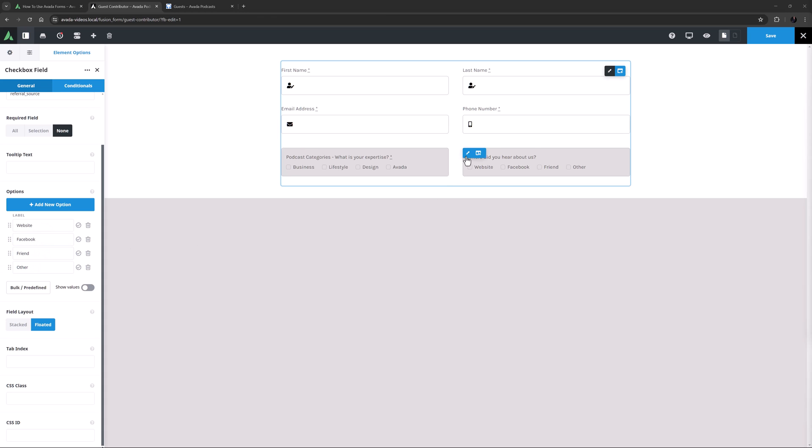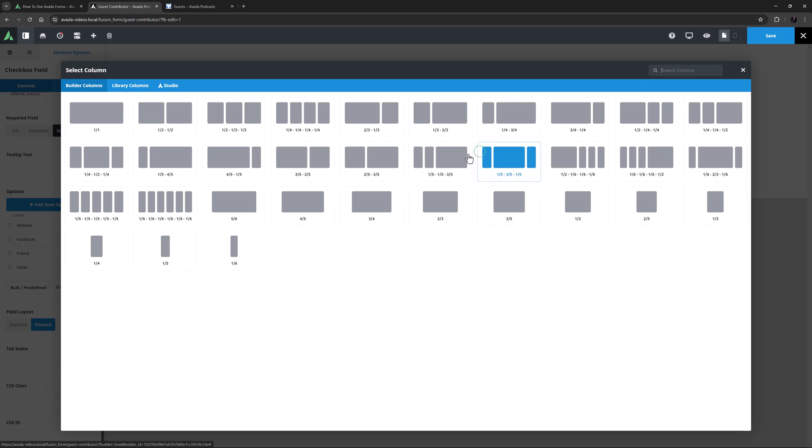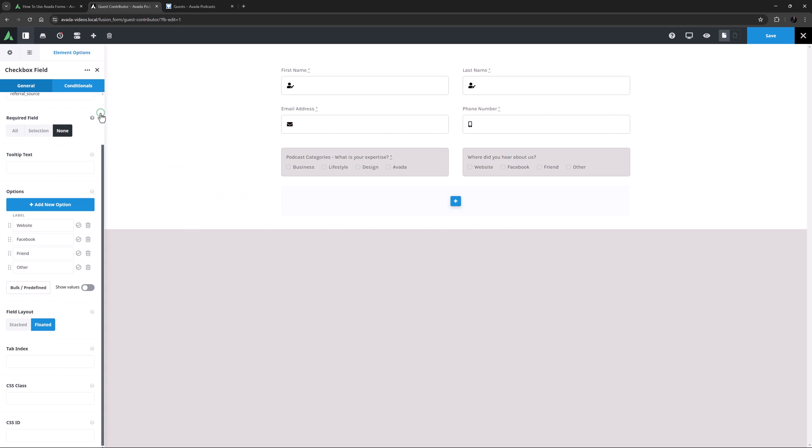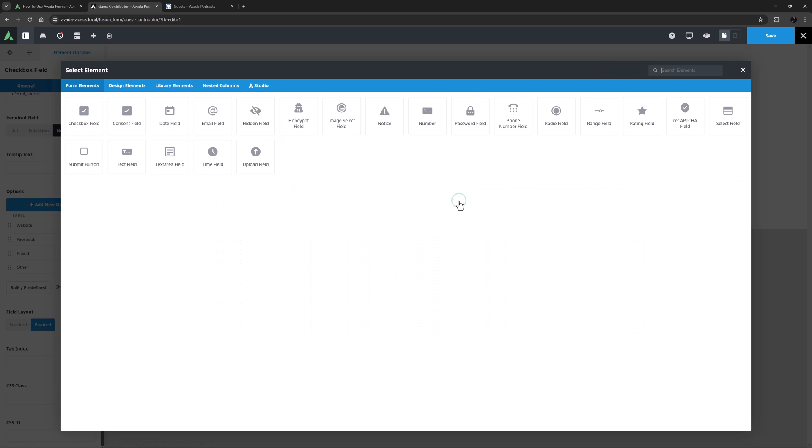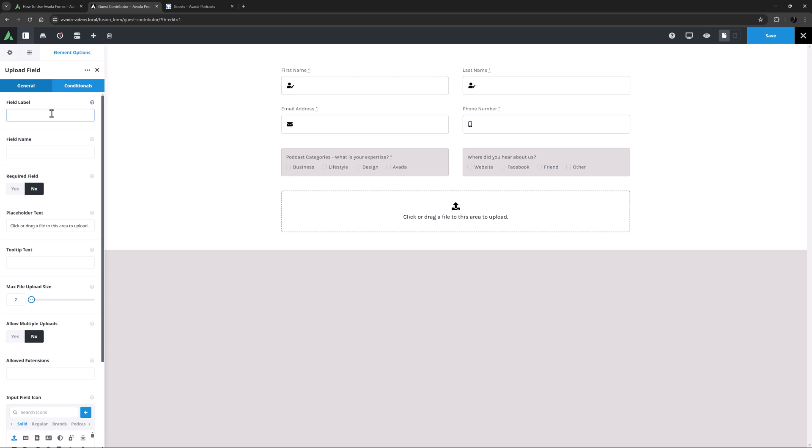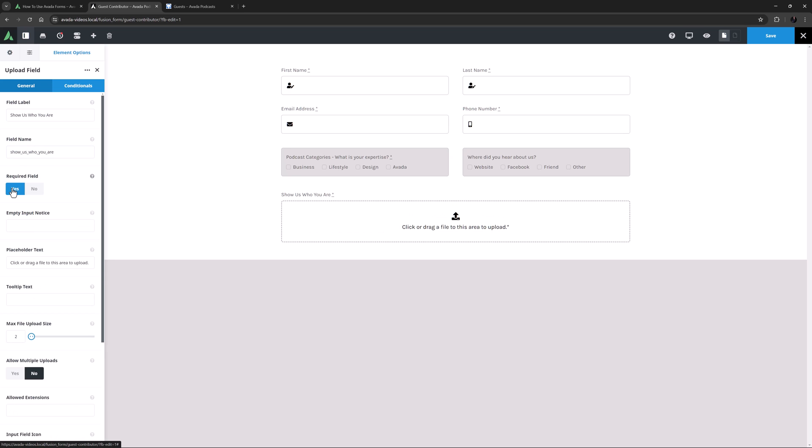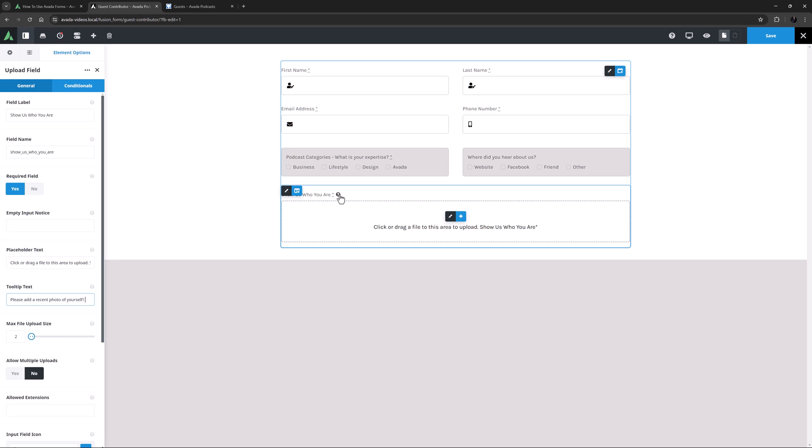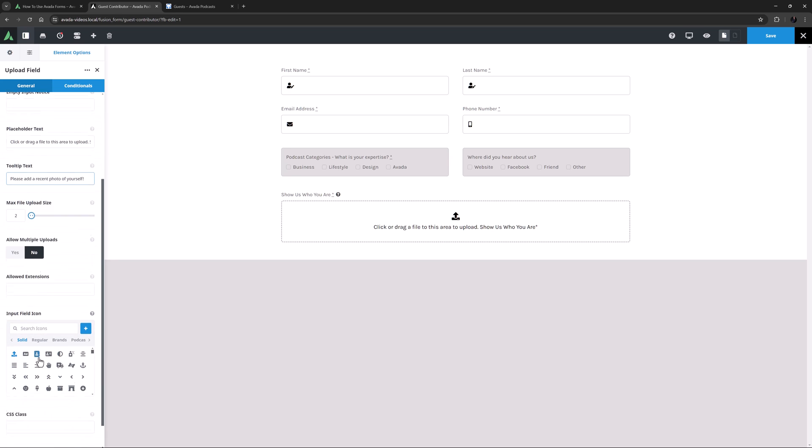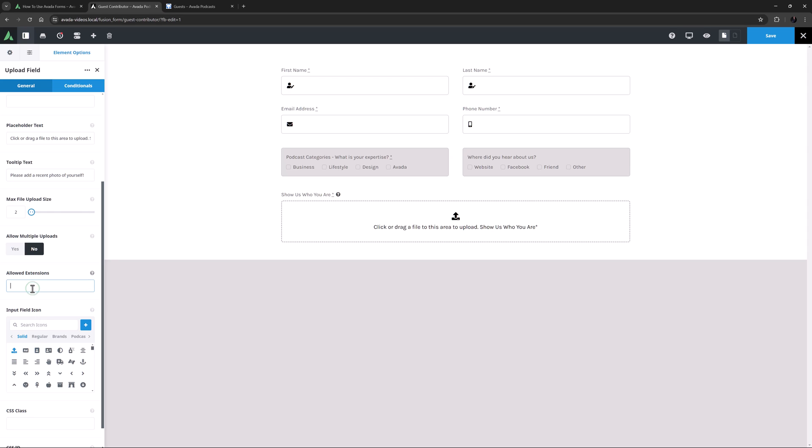OK, so now I need a full width column. I'll add that, and now I'll add an Upload field element here. I'll give it a label of Show us who you are, make it required, and I'll add some more to this placeholder text. I'll just paste it in at the end here. I'll also add a tooltip for this one. And we get the little question mark with the tooltip on Hover. I'm happy with the file size limit of 2MB, and I'm only going to allow the JPEG extension here, so I'll write .jpg here in the Allowed Extensions option.